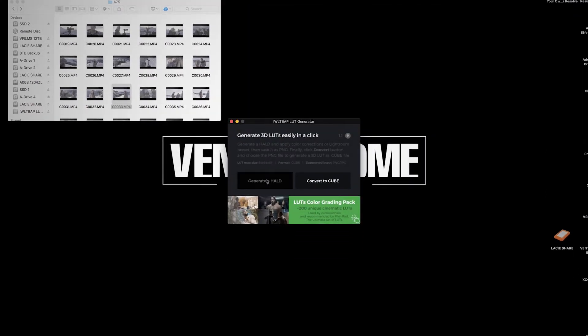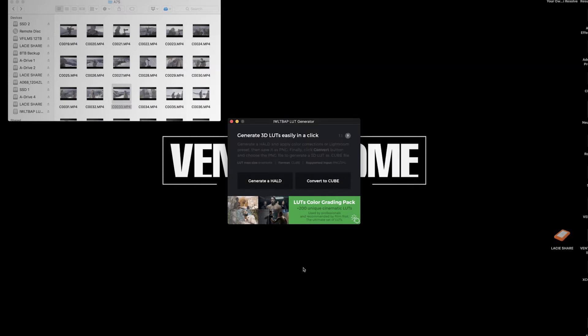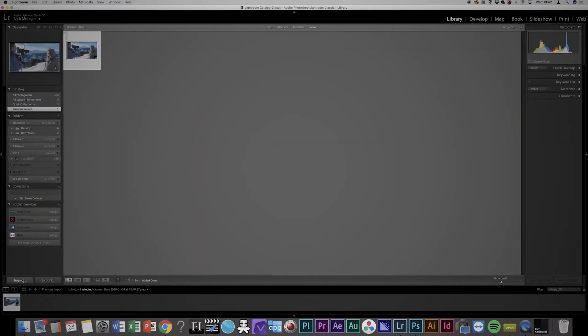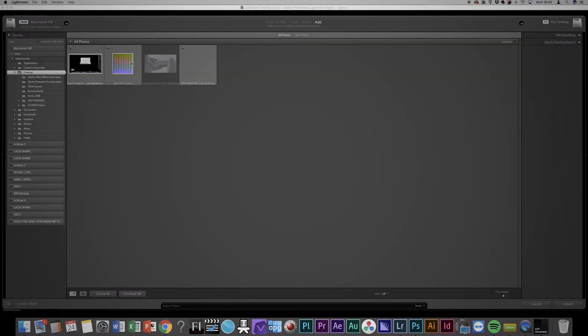Next you need to click on the Library tab and then open the LUT Generator. Click on Generate a HALD and select the folder where you want to save the PNG HALD to. Now go back to Lightroom and import the PNG HALD you just created. It is named neutral125.png.